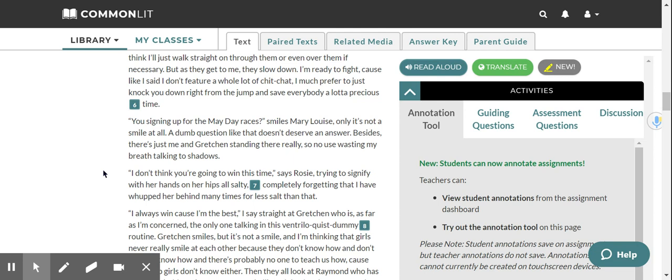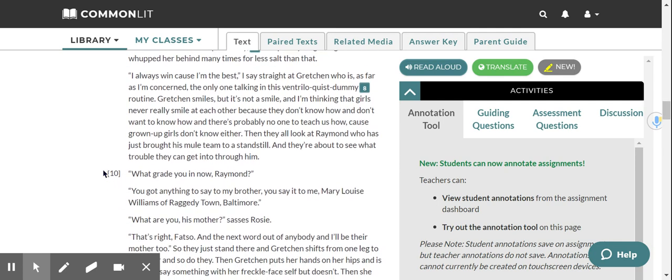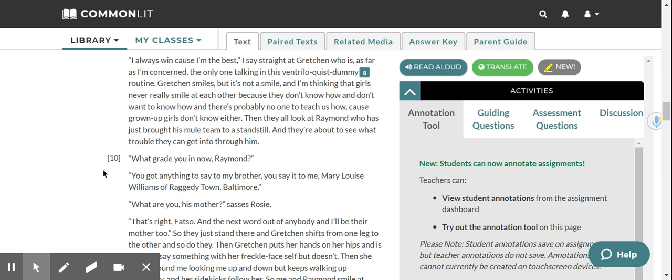You signing up for the May Day races? Smiles Mary Louise. Only, it's not a smile at all. A dumb question like that doesn't deserve an answer. Besides, there's just me and Gretchen standing there, really. So no use wasting my breath talking to shadows. I don't think you're gonna win this time, says Rosie, trying to signify with her hands on her hips all salty, completely forgetting that I have whooped her behind many times for less salt than that. I always win because I'm the best, I say straight at Gretchen, who is, as far as I'm concerned, the only one talking in this ventriloquist dummy routine. Gretchen smiles, but it's not a smile, and I'm thinking that girls never really smile at each other, because they don't know how, and don't want to know how, and there's probably no one to teach us how, because grown-up girls don't know either.